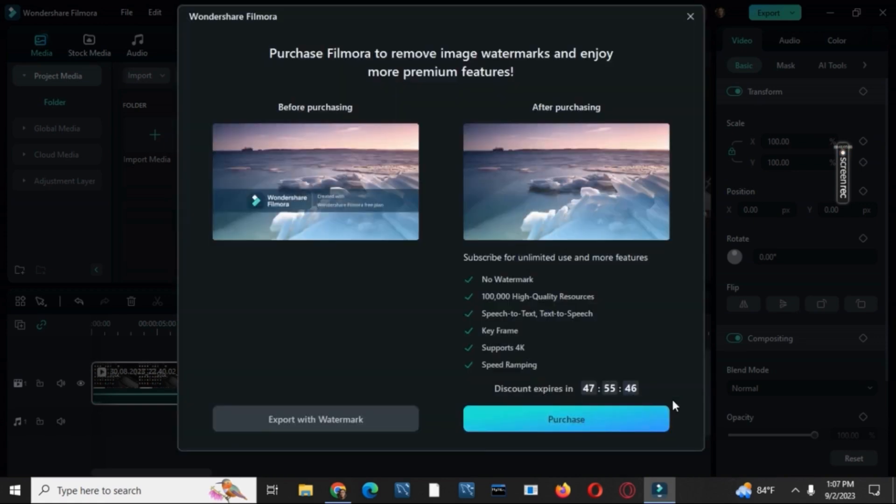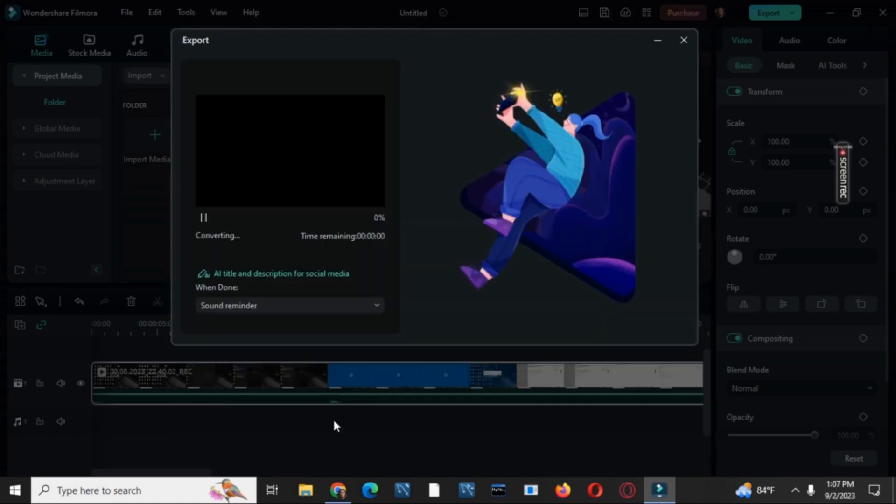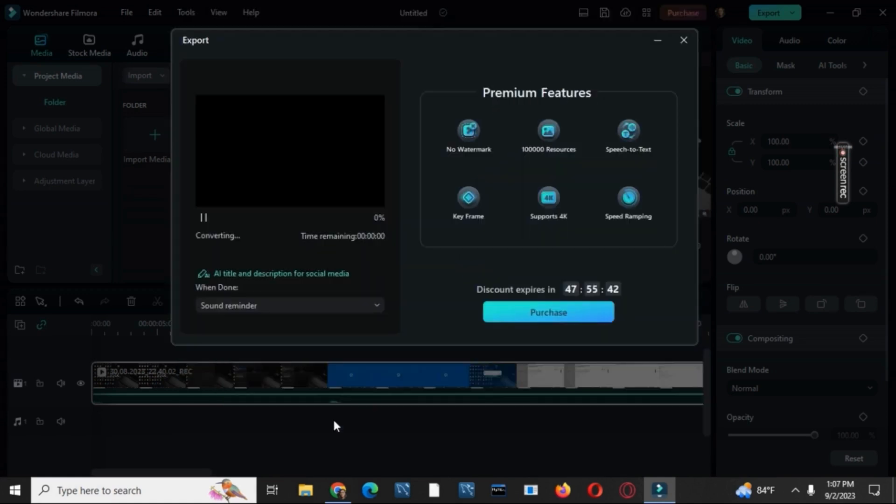You can either purchase the account for exporting without watermark, or you could use the free software as well. So once that is done, it will take a while to download or export it and you are good to go.